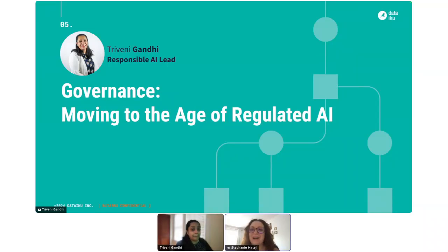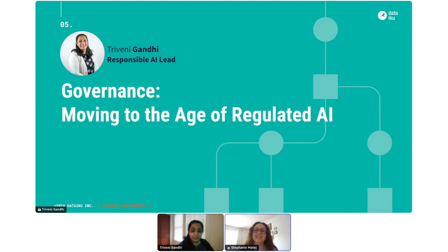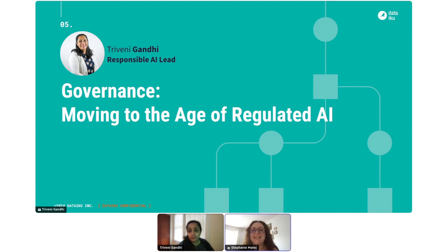Hi, everyone. Welcome to today's webinar. We're really excited to have you with us this morning or this afternoon, depending on where you are. Feel free to say in the chat, introduce yourself, where you're from, and meet other guests.